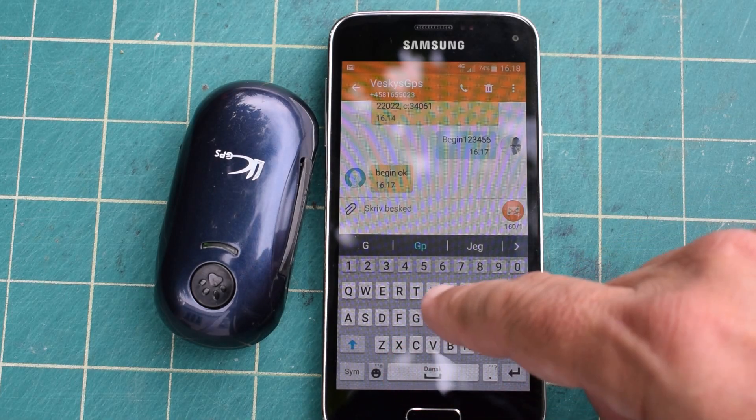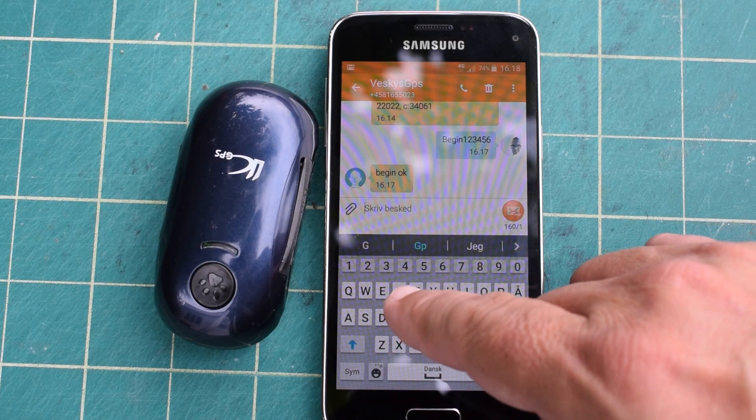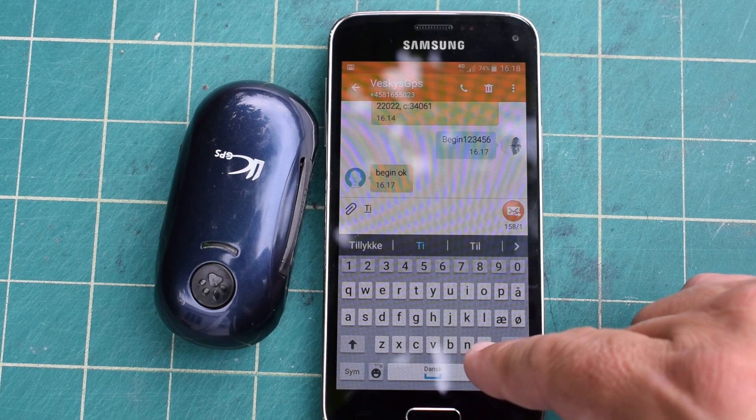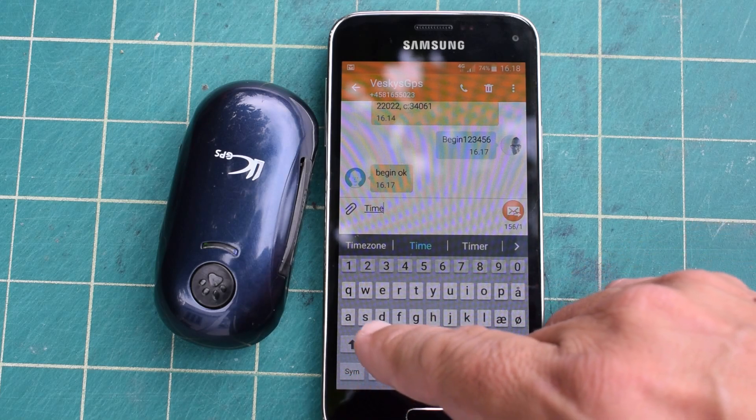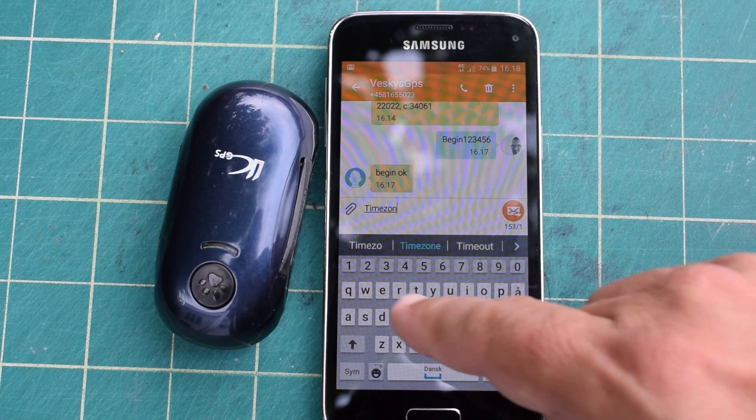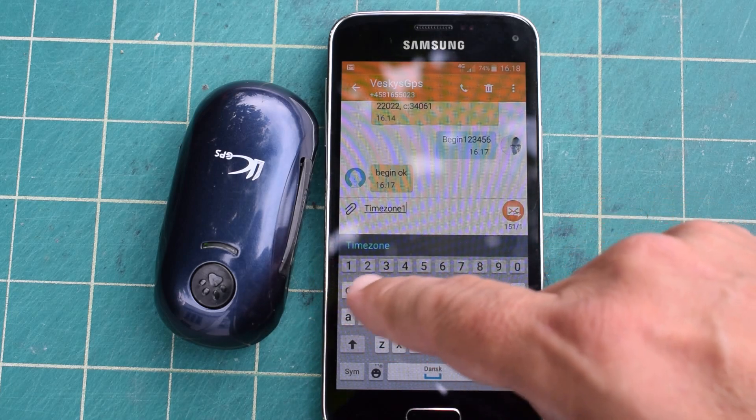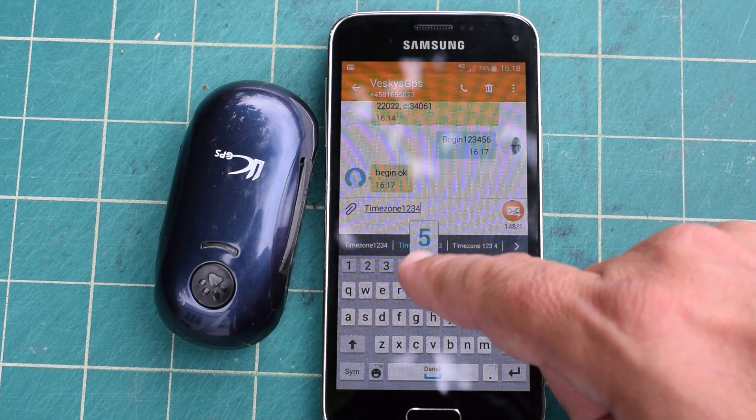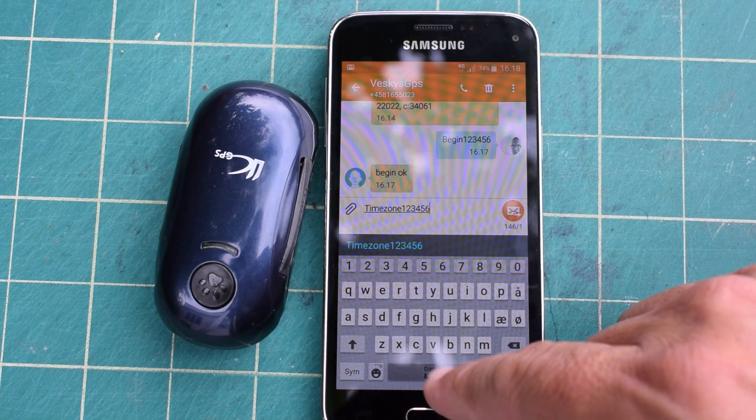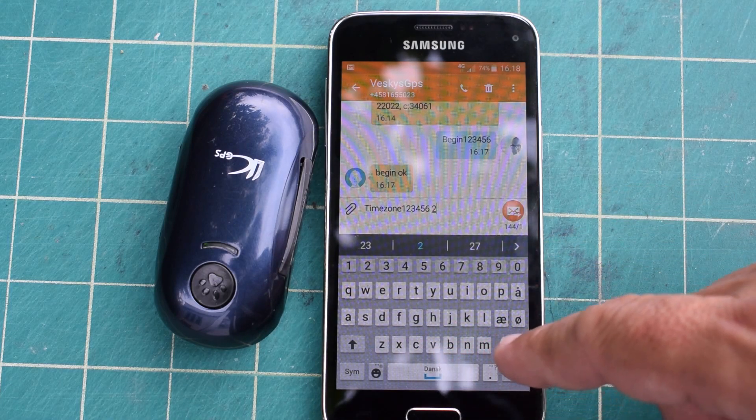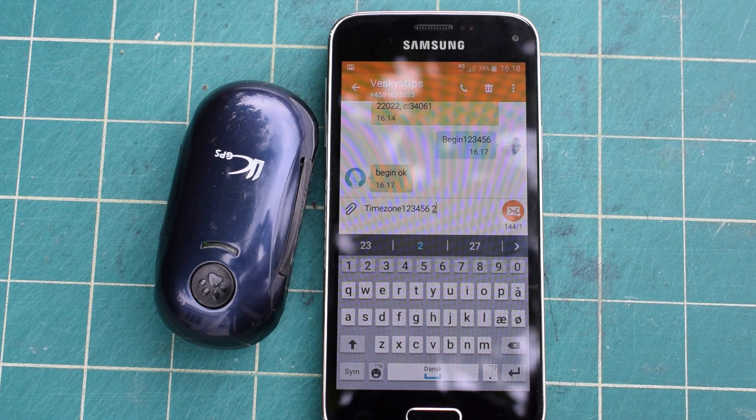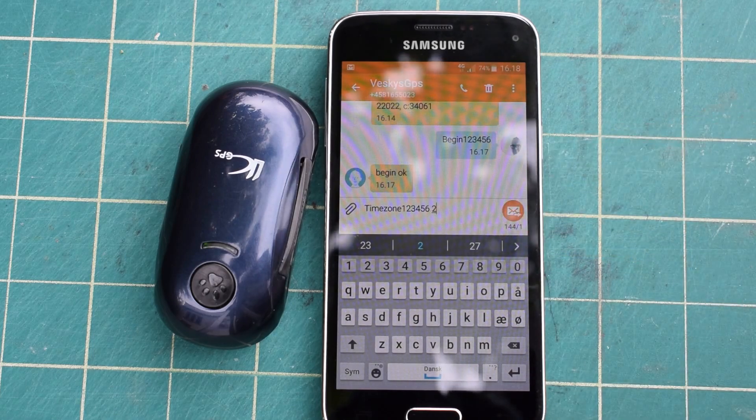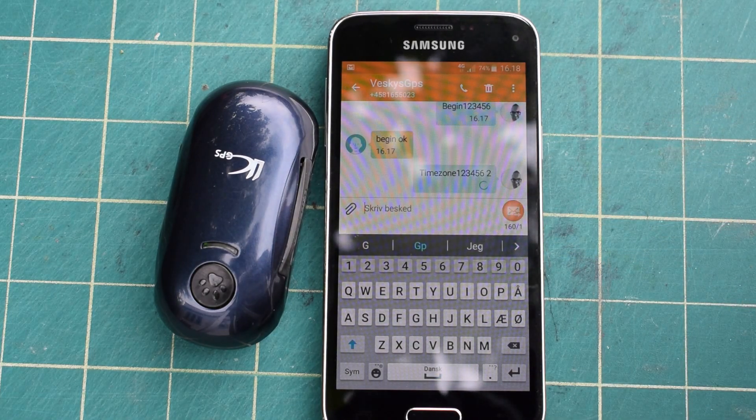Then we can set the time zone. Time zone and the secret password, space two or minus three or whatever you use. Then we set that one.